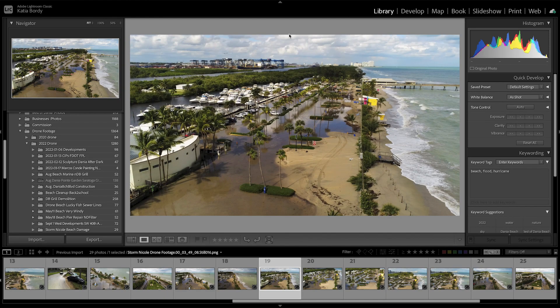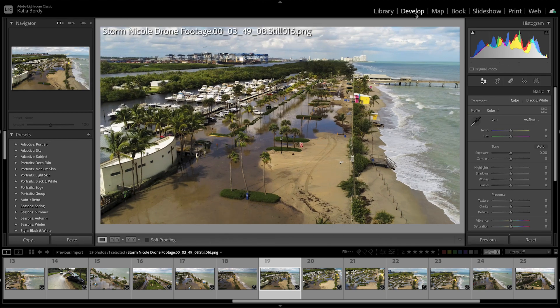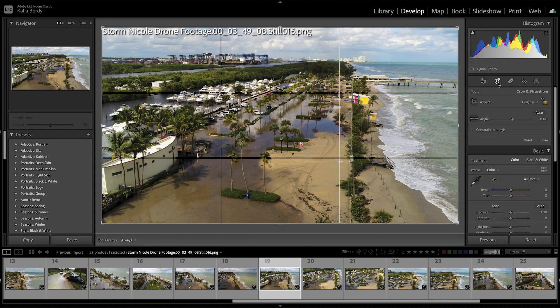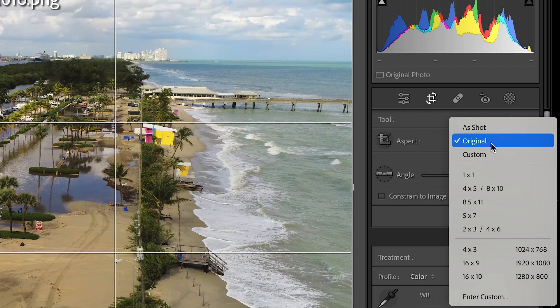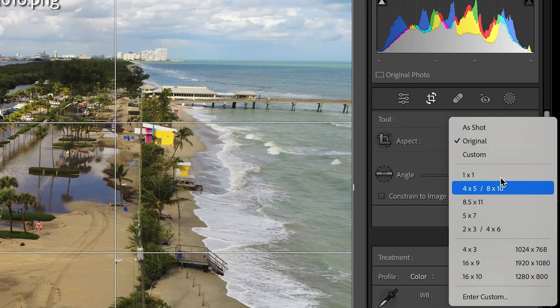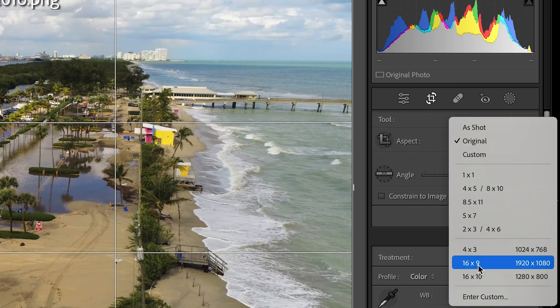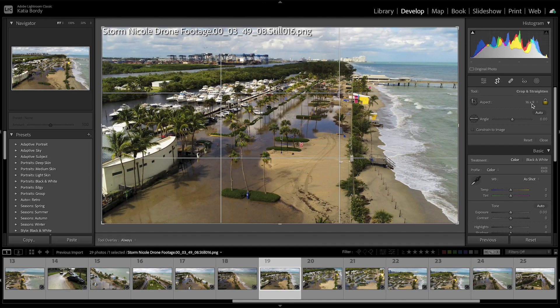Go to Lightroom Classic and find the image you're wanting to crop. From the library, the first thing you need to do is go to Develop. From Develop, go to the Crop tool — Crop and Straighten — and you'll see the possible settings. If you click on 16x9, which is what I want, it keeps it horizontal.